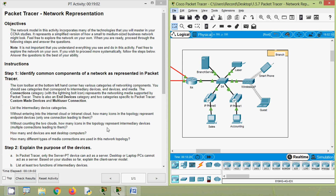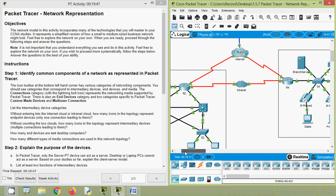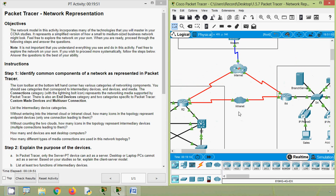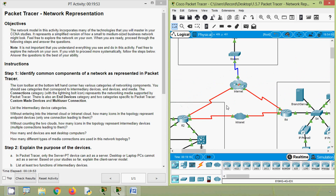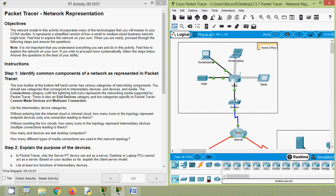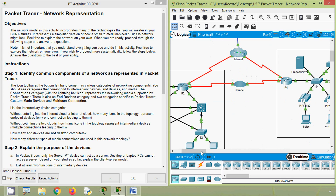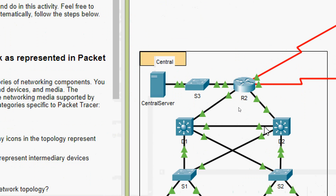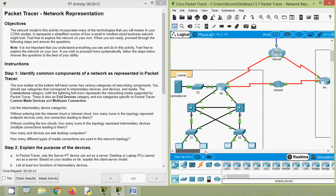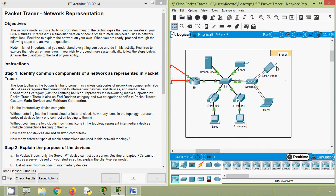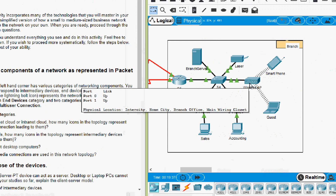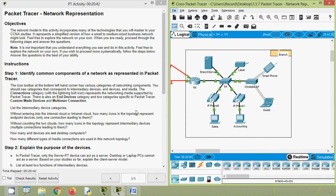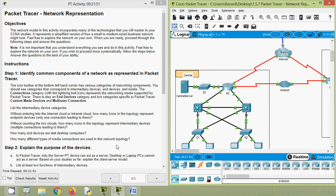Without counting the two clouds, how many icons in the topology represent intermediary devices — those with multiple connections leading to them? In the topology, excluding internet and intranet, in home office we have one and two. In central: three, four, five, six, seven, eight. In branch: nine, ten, and eleven. There are 11 intermediary devices excluding the two clouds.